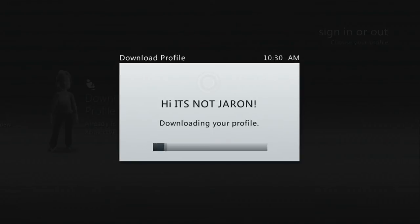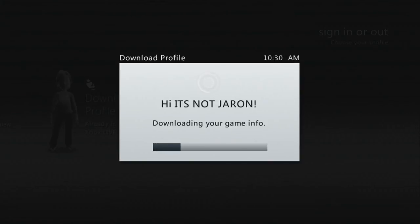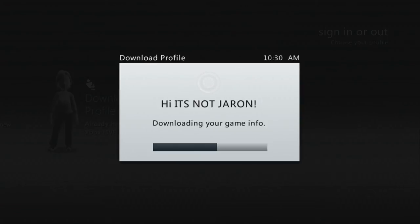Alright everyone, it's downloading my profile. I skipped through that part because I didn't want anyone seeing my profile information. But now it is downloading your profile and your game info, so we're going to wait for this to load.